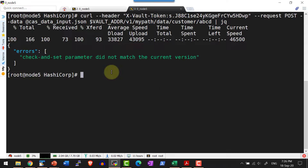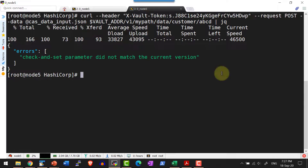If I do it with the wrong value it gives the error message: check-and-set parameter did not match. And even if I don't pass this flag, it gives the error that the flag is not available. This is very similar to the options we saw as a part of the vault command line interface. Every functionality available in Vault is available through the REST API as well as through the command line interface and the UI. Please do refer to the documentation in case you want to do any other operations as a part of any secret engine.